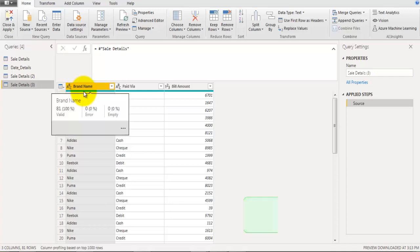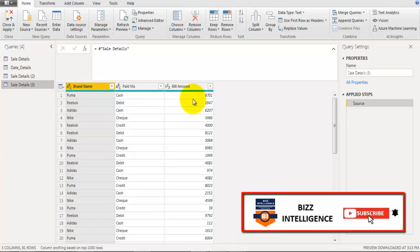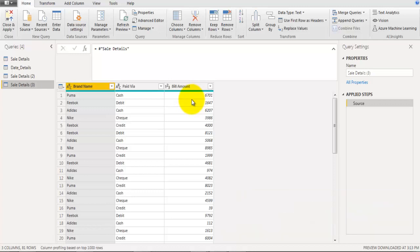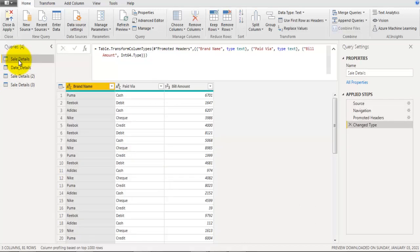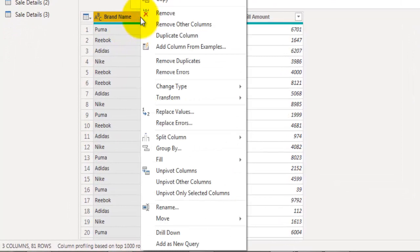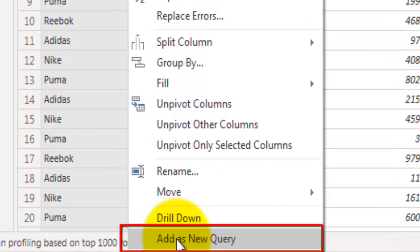Now let's quickly look at how to create a new table using a field of an existing table. Go back to the cell details table — I want to create a new table with only the brand name field. Right-click on the brand name field and click Add as New Query. This will insert a new table containing only that one field.